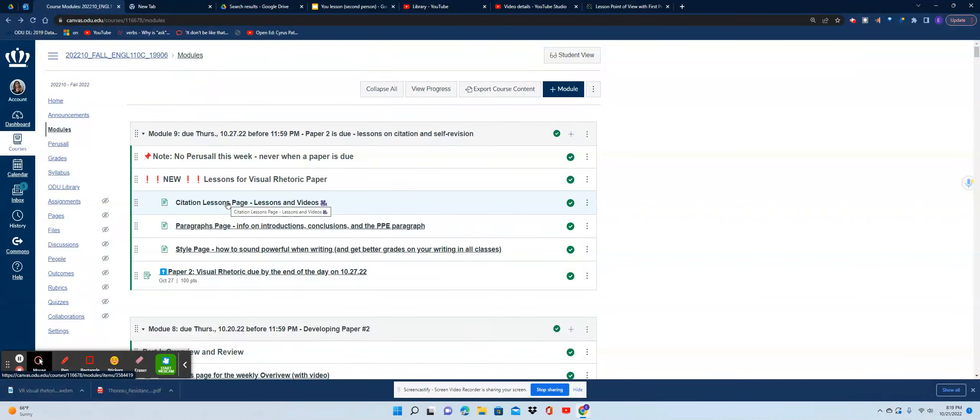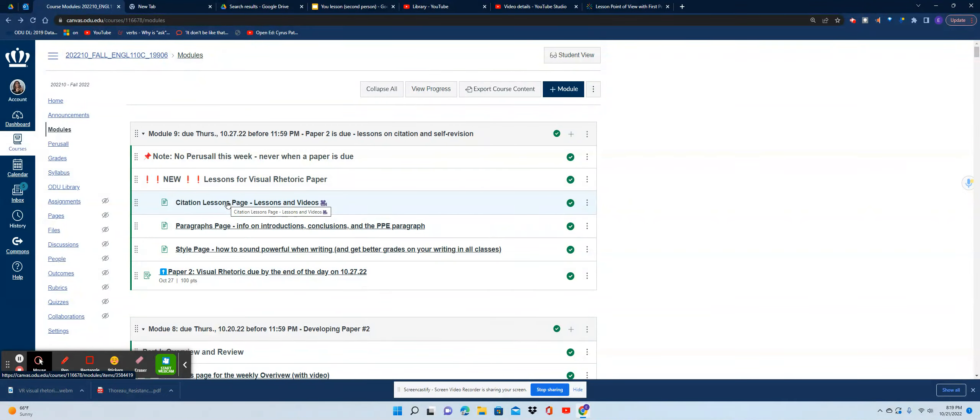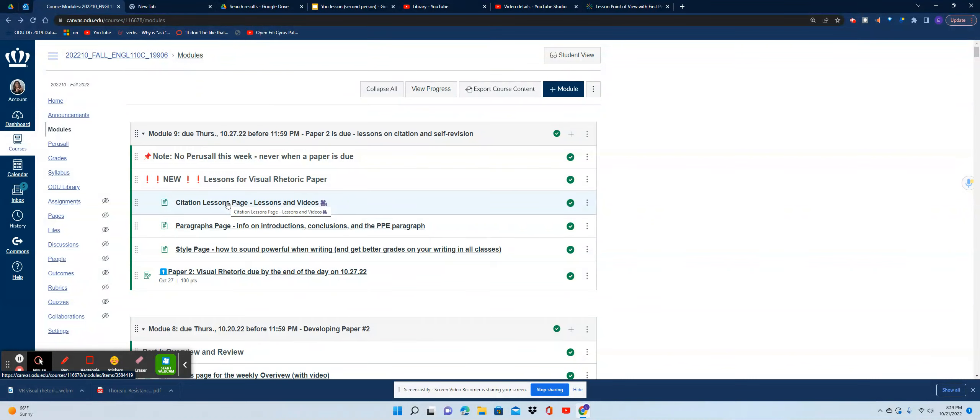Once you get past that, I'm not looking for a lot of citations in this paper, especially because, as I've repeated other times, it's not about the issue behind the image but an analysis of the image itself.